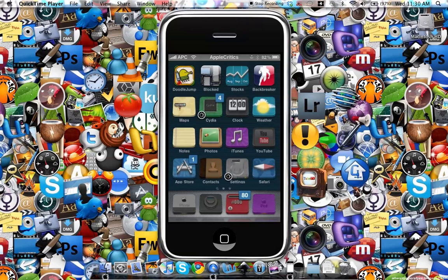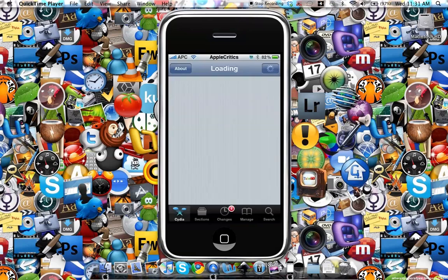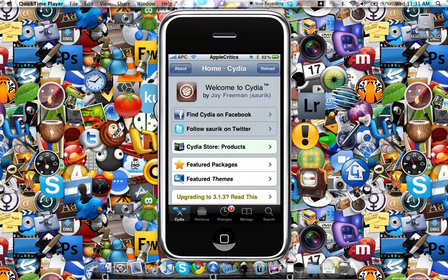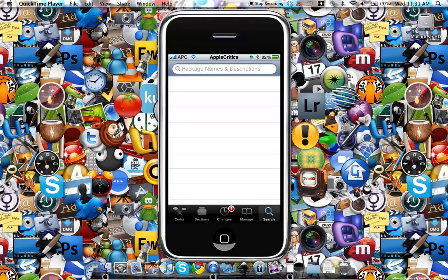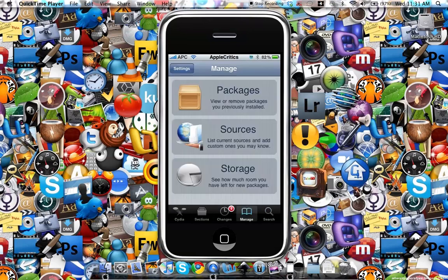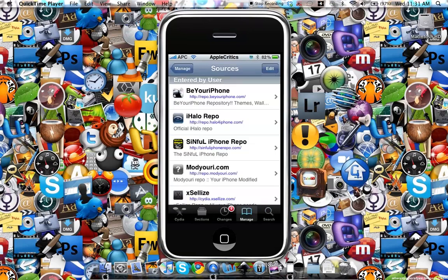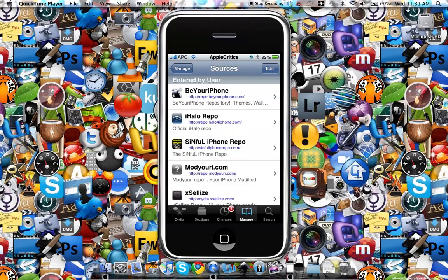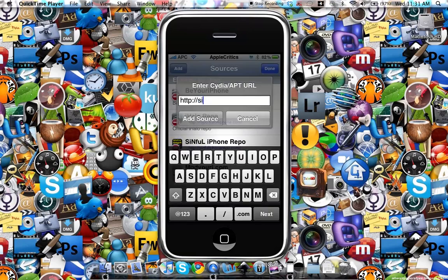What you'll do is open up Cydia. Once you open up Cydia you'll go to Manage, and then you'll go to Edit, Add, and then add this source: sinfuliPhone repo.